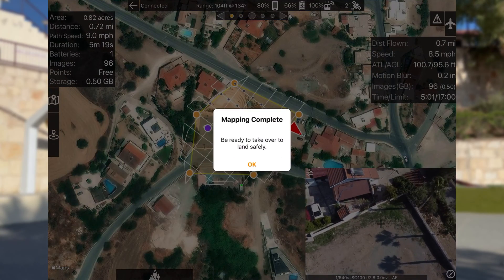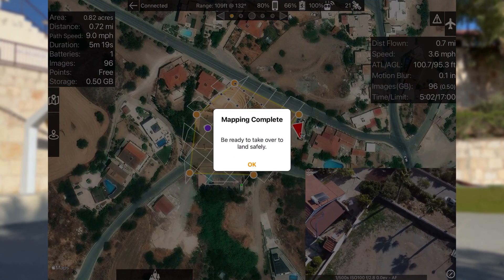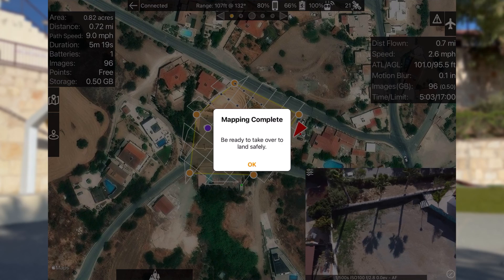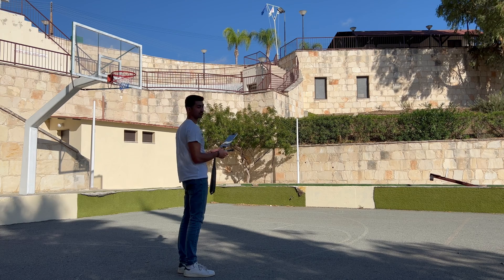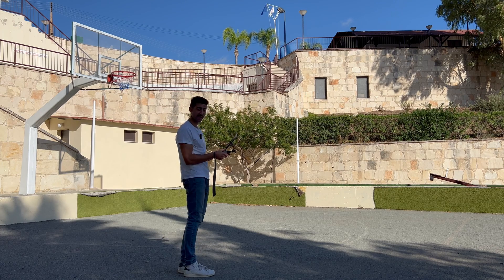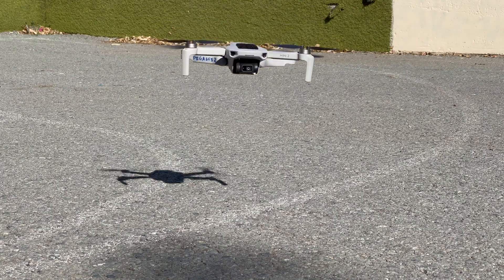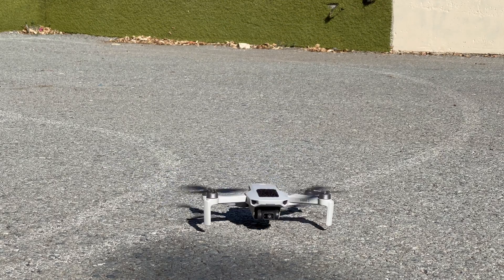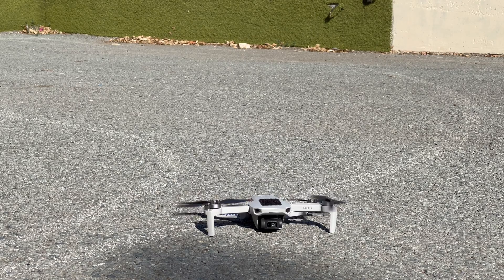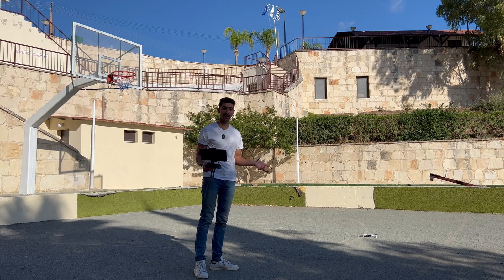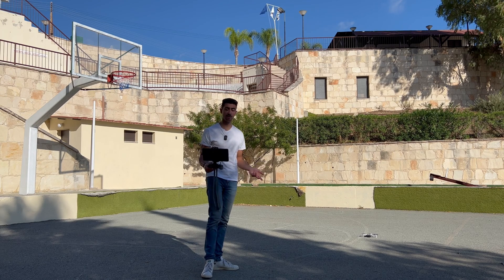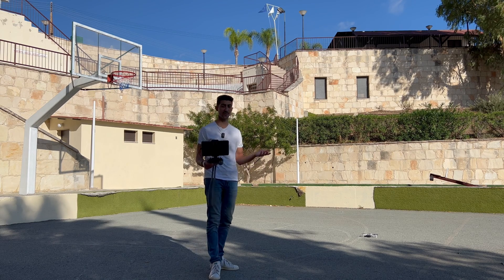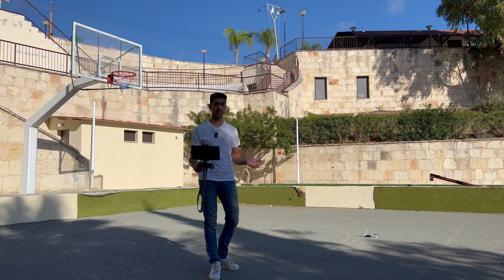The drone seems to have completed. It's given us a message and it's making its way back to land. I'm just going to take over here to land quicker. Let's head back to the computer where we can upload these images and create a 2D and 3D map.